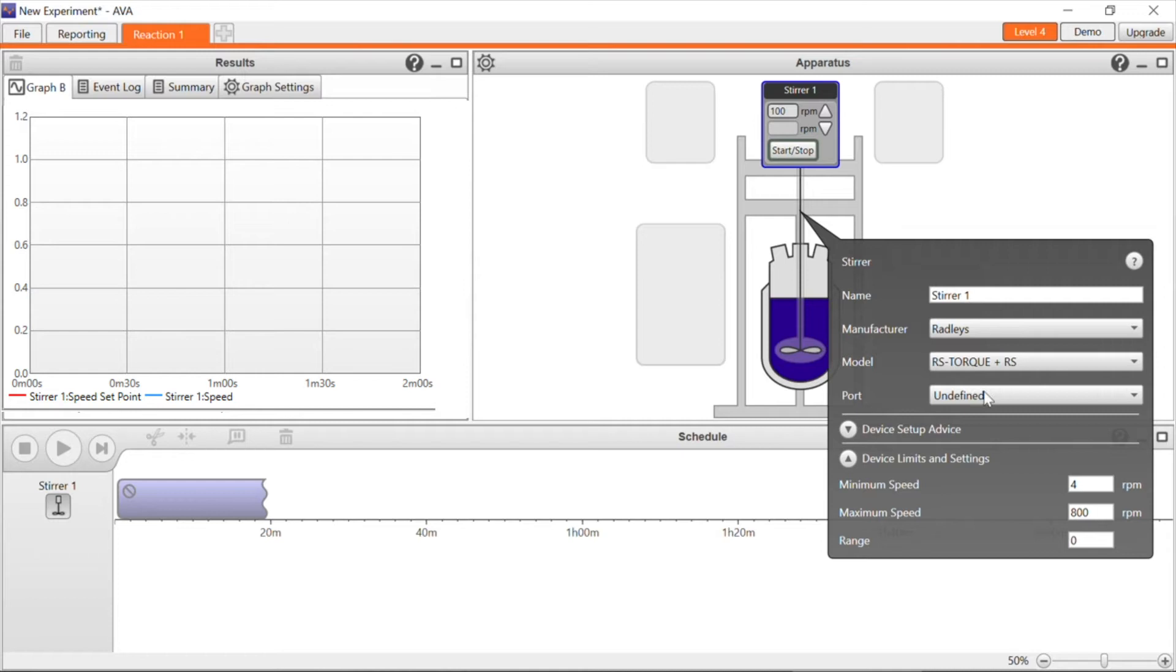You can also add in device limits from this screen, such as RPM in this case, as we're using an overhead stirrer. And then we can add the pump and the balance in the same way.